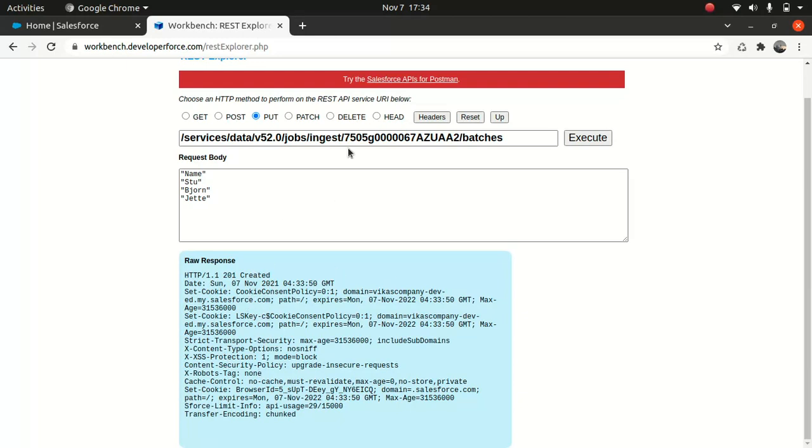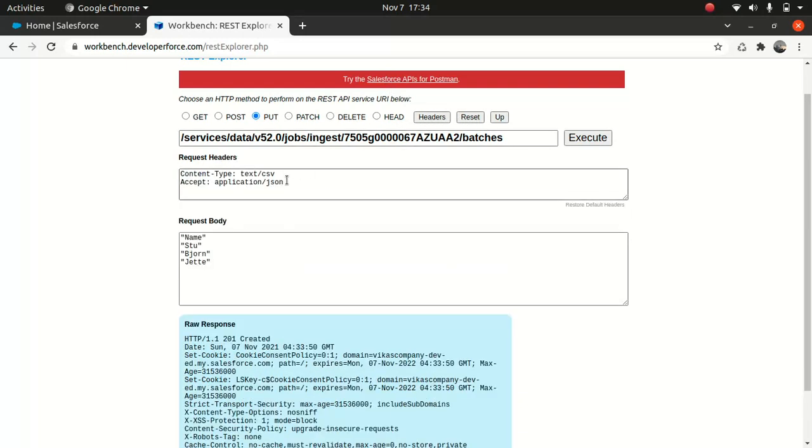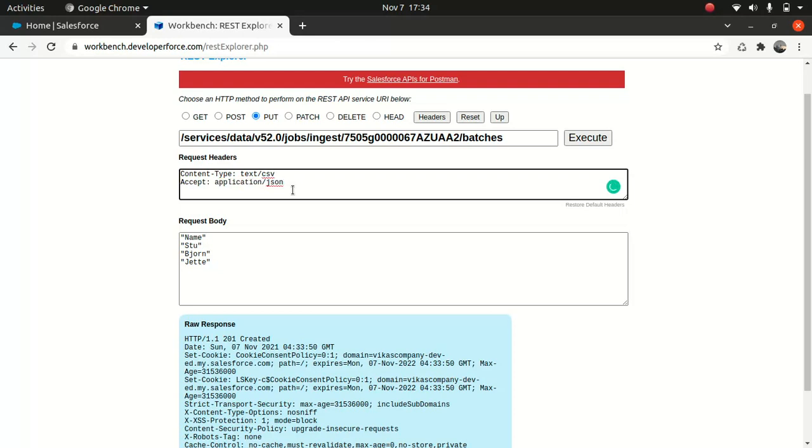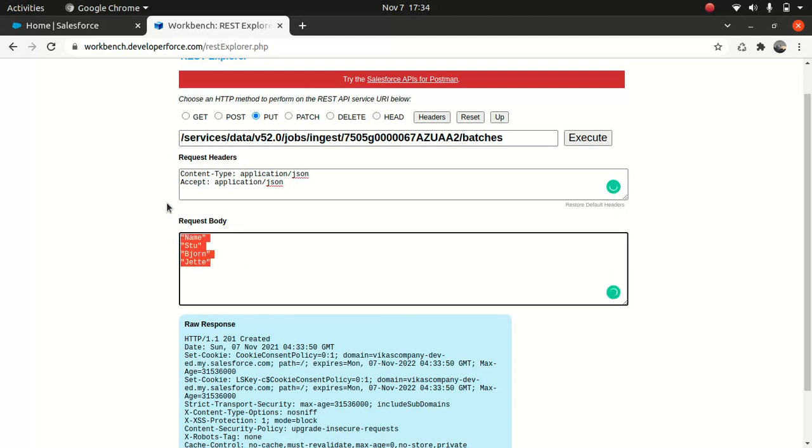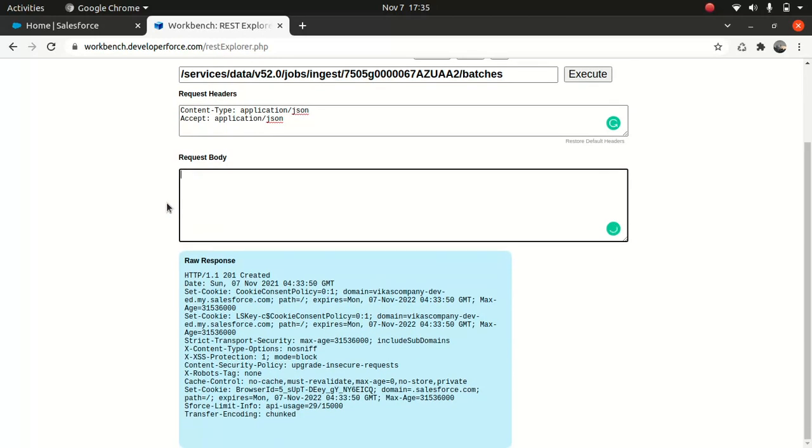Now we got 201. That is the status code, which pretty much means that they successfully created the job data, which is fantastic in my opinion. Now we have done this. Now we have to close the job. So what that means is that we are letting Salesforce know that it's time to process the data. So we're just going to change the status from open to upload complete. And now for that, you just go back to the header again and just change this to application.